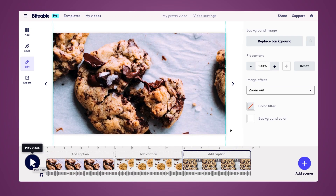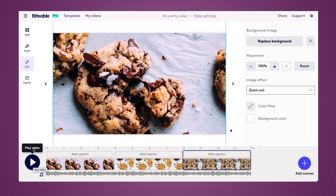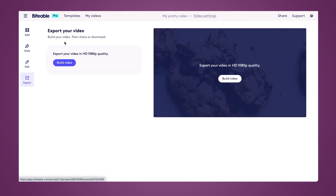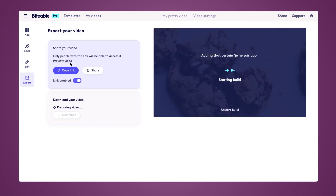Now that you've turned your images into a video, you're ready to export it. So head over to our Export tab. From there, you'll be able to build your video, share it to your social media channels, use a link to share it, or download it directly to your device.